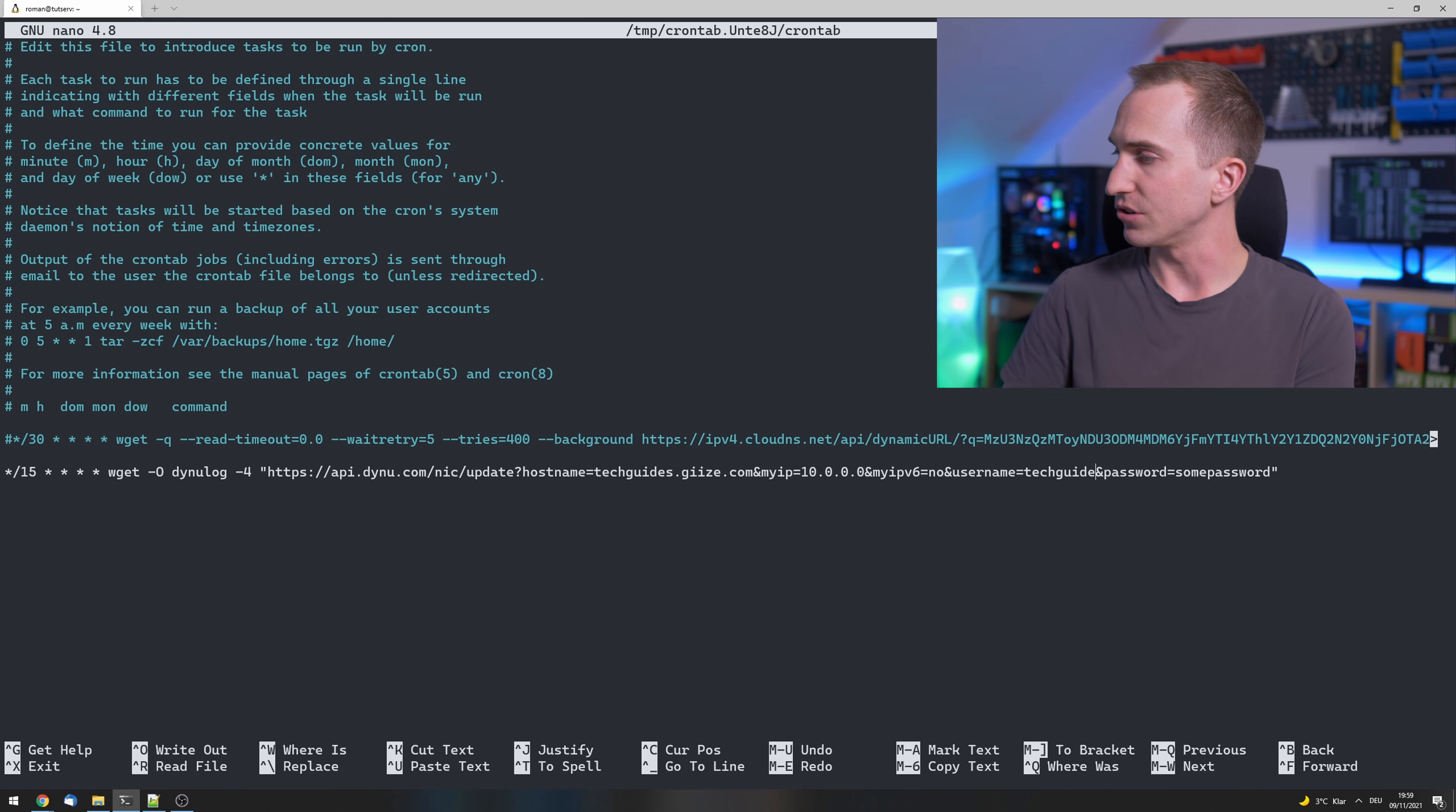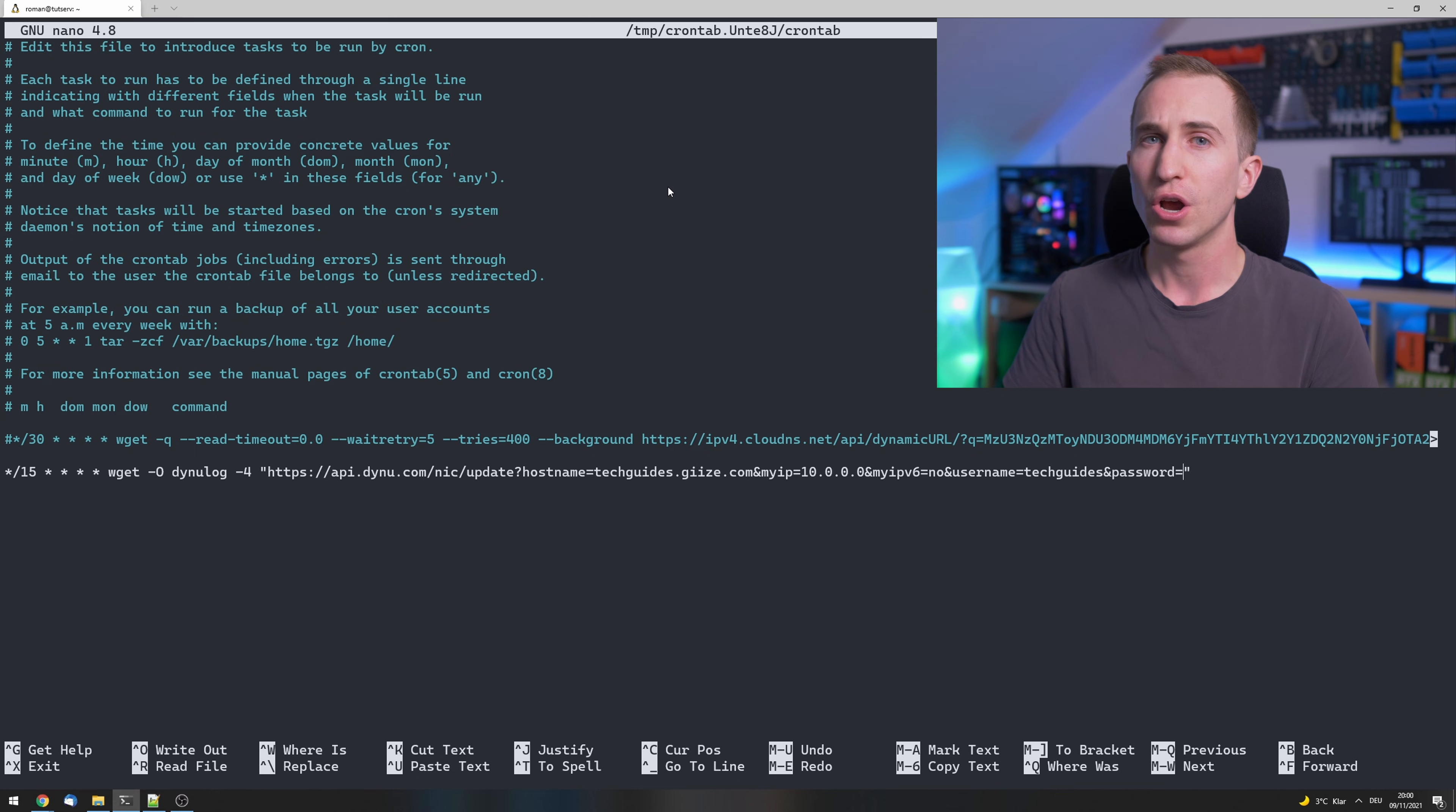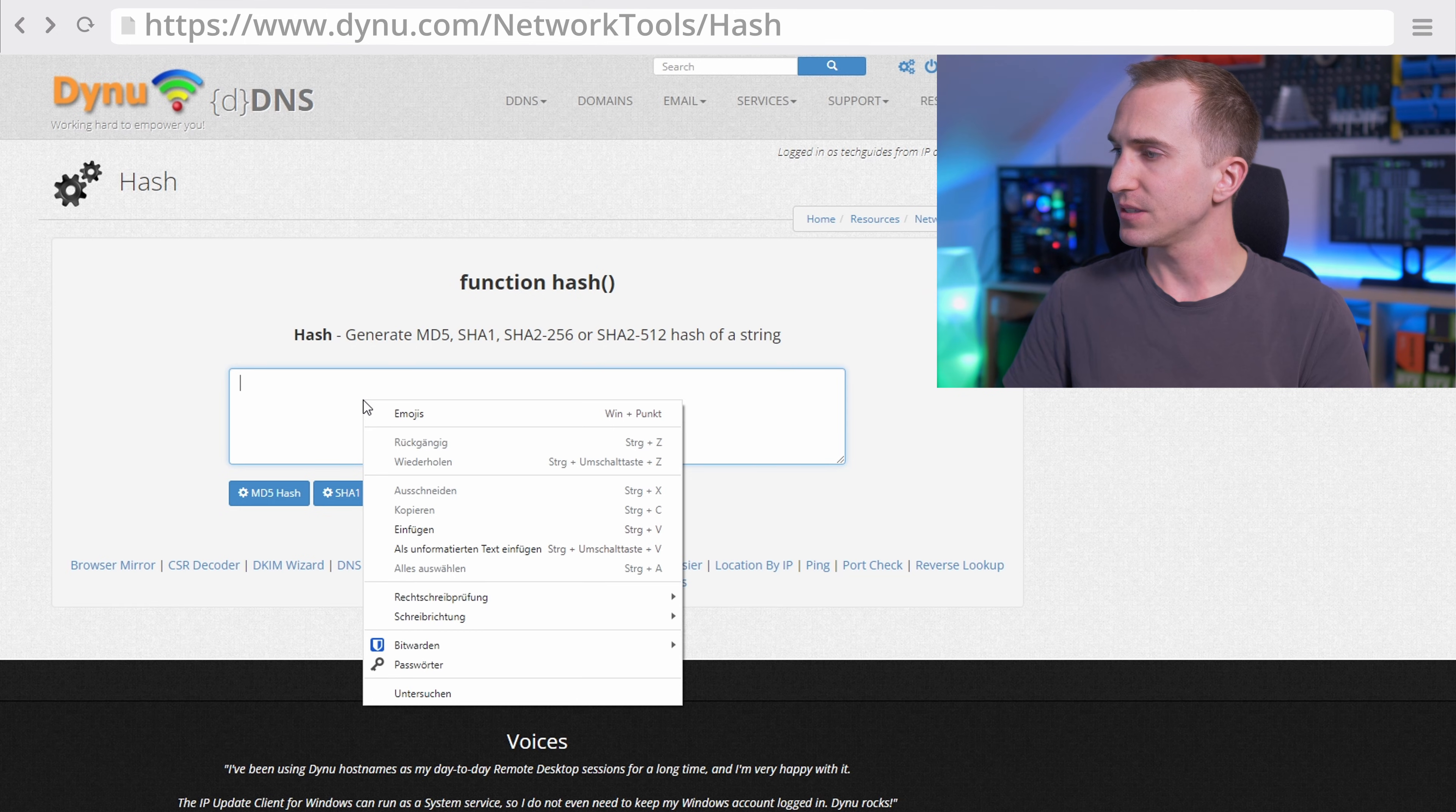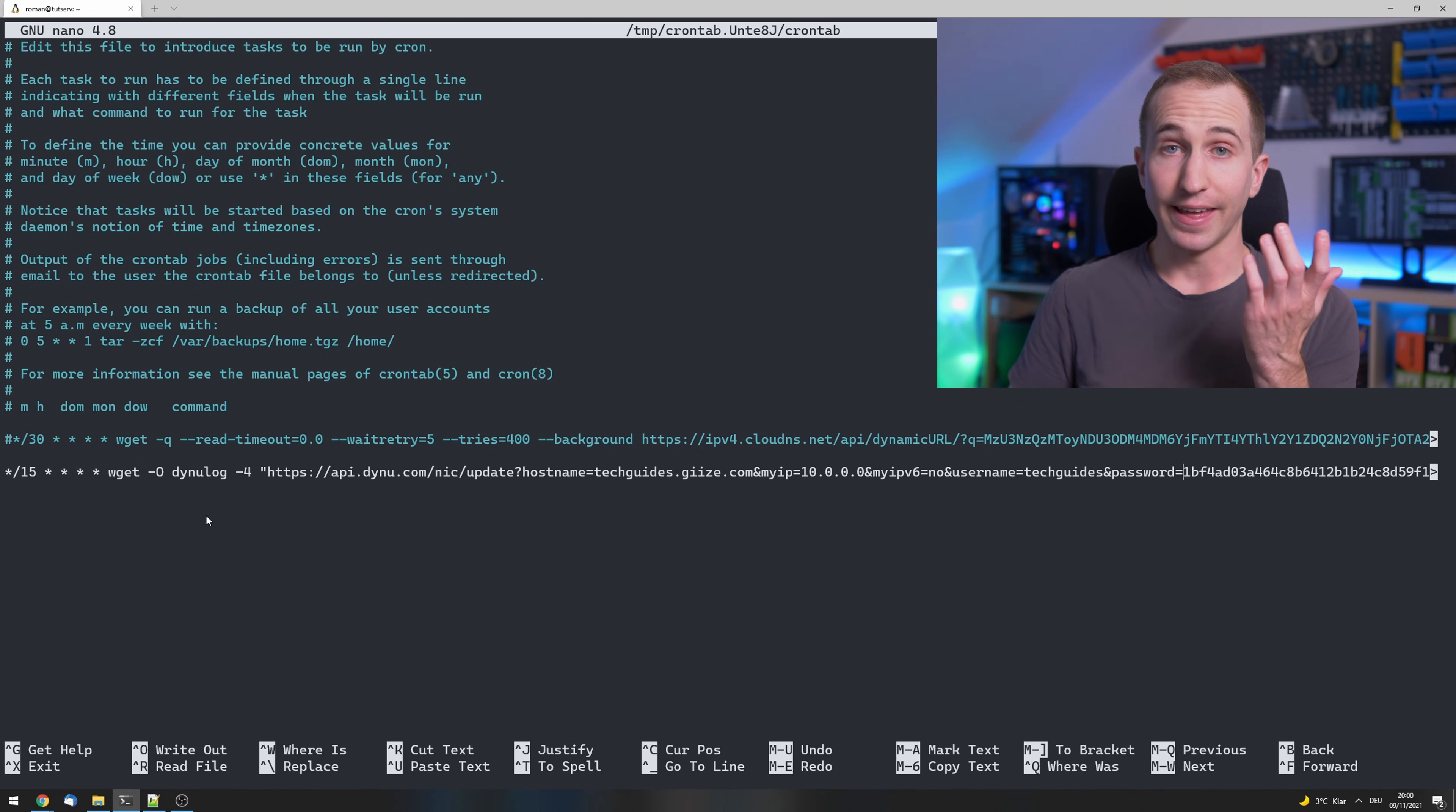And finally for the password, we don't just want to type it in clear text here because this is actually kind of a safety issue if you just put this into a text file. This crontab is simply a text file, so anybody with access to your server could actually read this. So instead we're actually going to provide a hashed version of our password, which you can generate also on the DYNU website. Paste your password and click on md5 hash. Now copy the hash and paste it under password, and that's it. You can now press Ctrl+X, Y, and Enter, and hopefully your IP address should automatically update every 15 minutes.